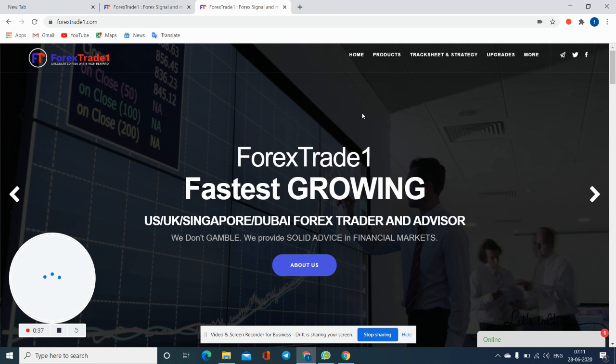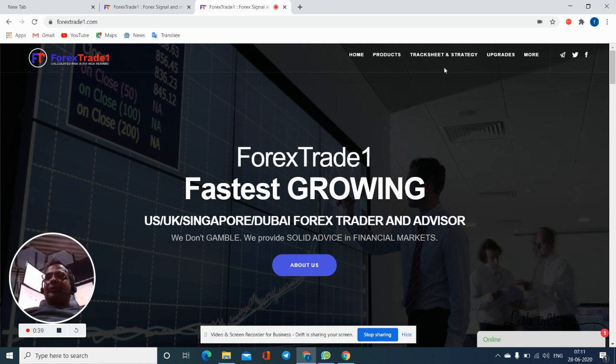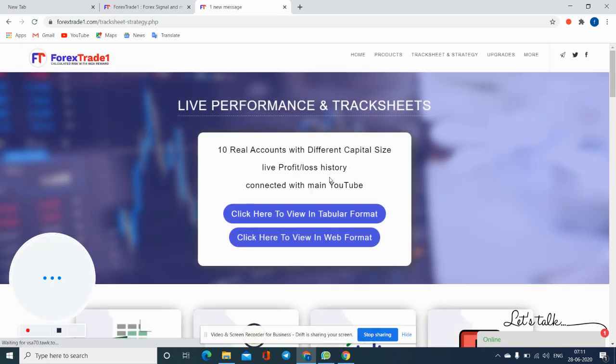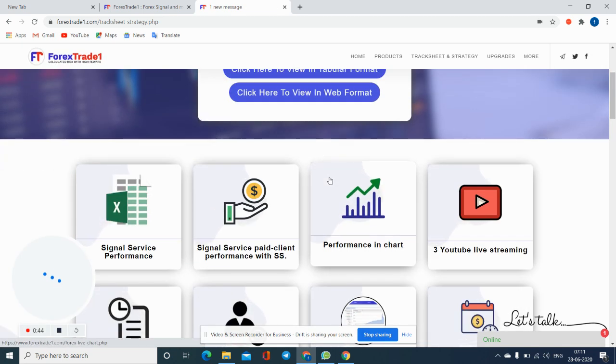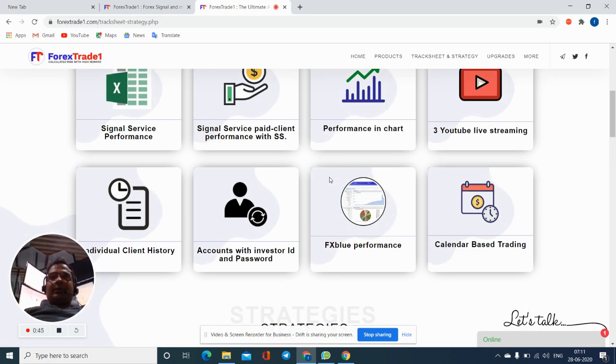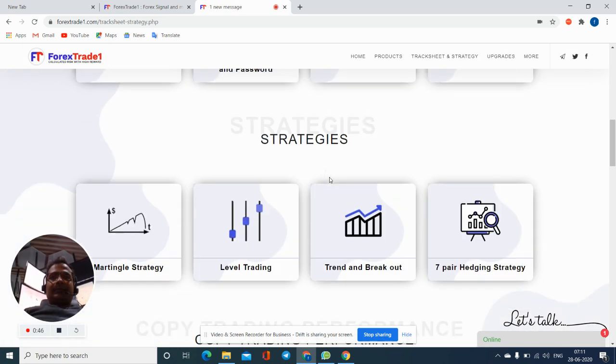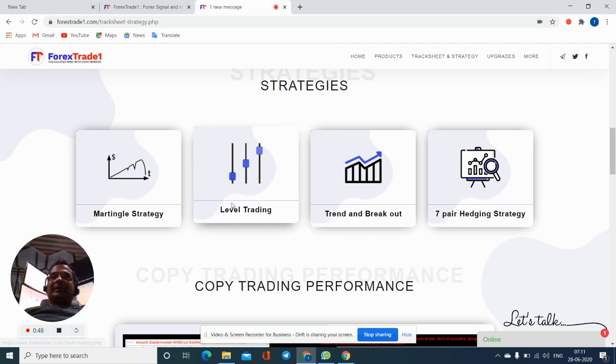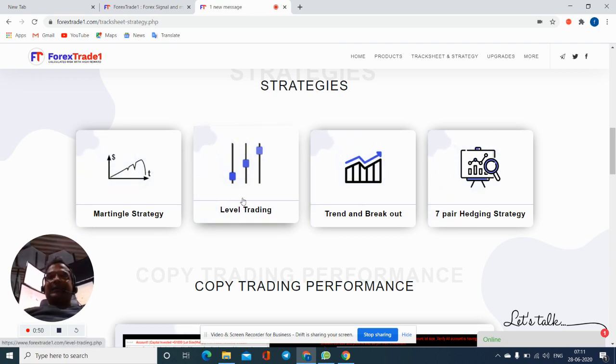Now we will go to tracks it and strategy. We will scroll down. At the bottom you can see a level trading option. Now we will click there.